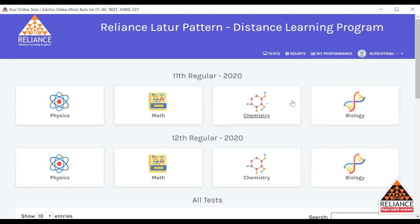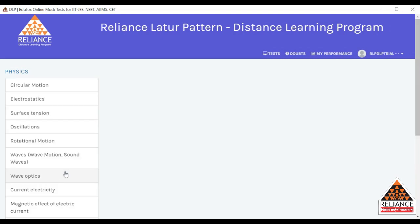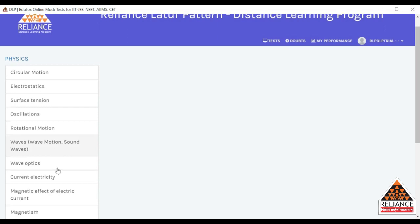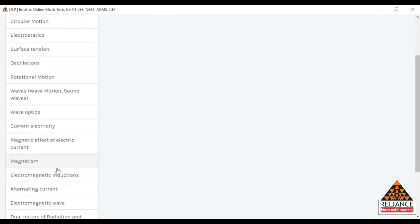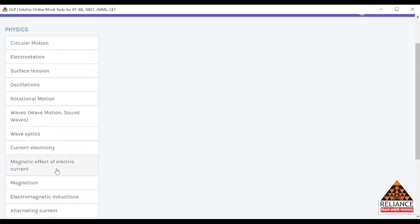You can see the 11th Regular 2020 section, which has four subjects: Physics, Maths, Chemistry, and Biology. Similarly, for 12th Regular 2020, there are Physics, Maths, Chemistry, and Biology. You have to click on any subject — we will click on Physics. Once you select Physics, you can see all the topics of Physics mentioned here.